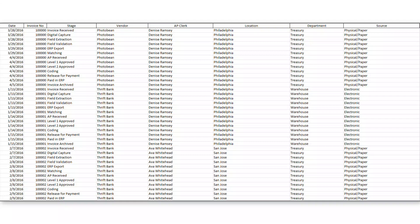So the file that you can see on screen is a sample transaction log that would represent data we would look to get out of something like an invoice processing workflow.